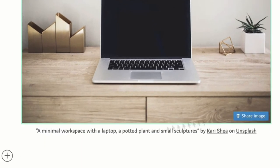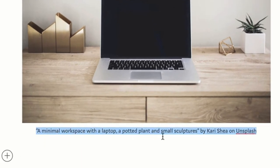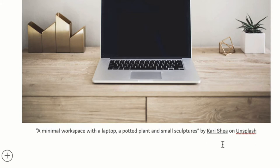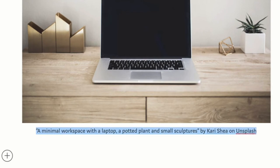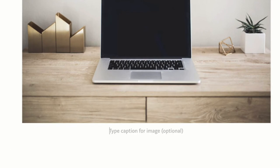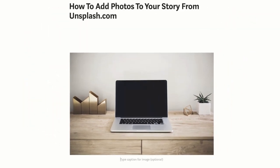It does come with a built-in caption. You can always highlight that, delete it, or change it. It does give credit to the photographer and Unsplash. Attribution is encouraged, but it is not required. If you do not want any caption, you can just simply delete that.